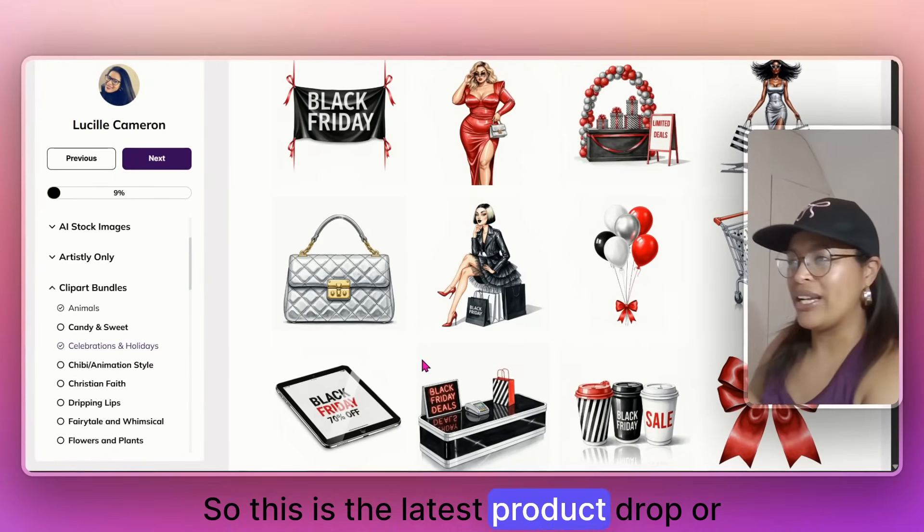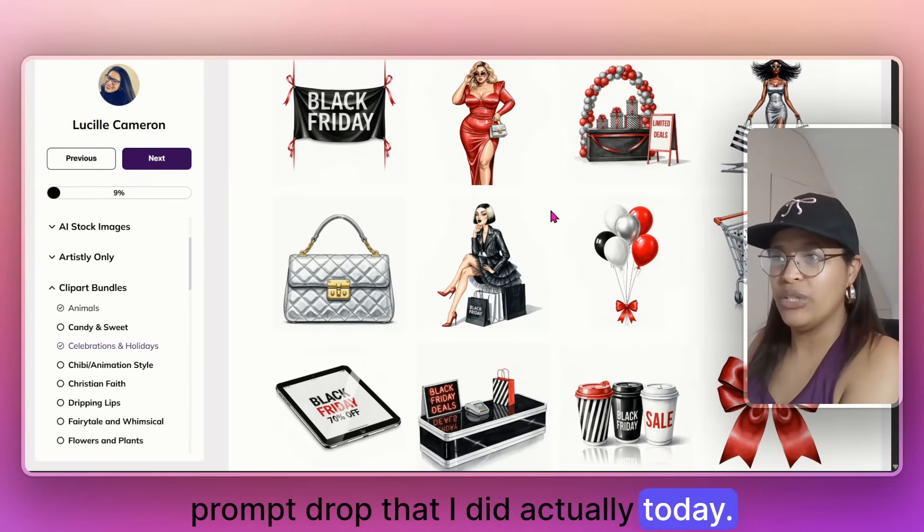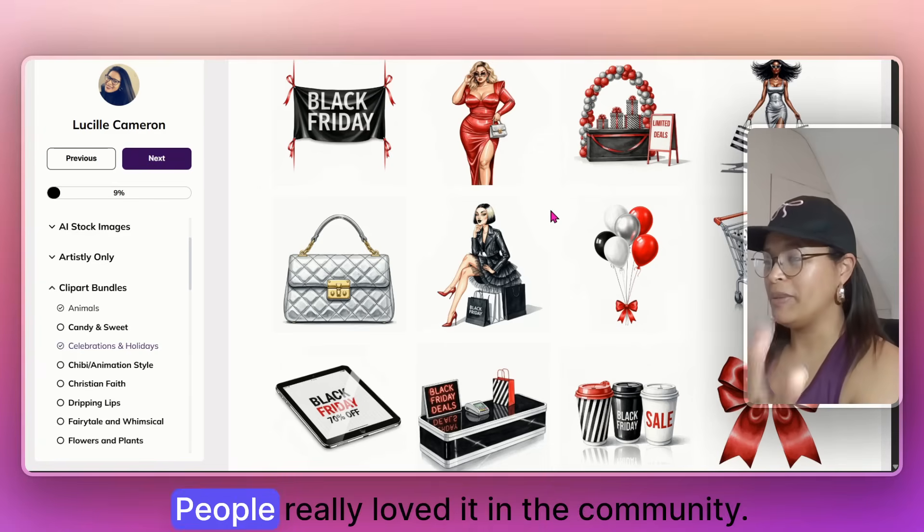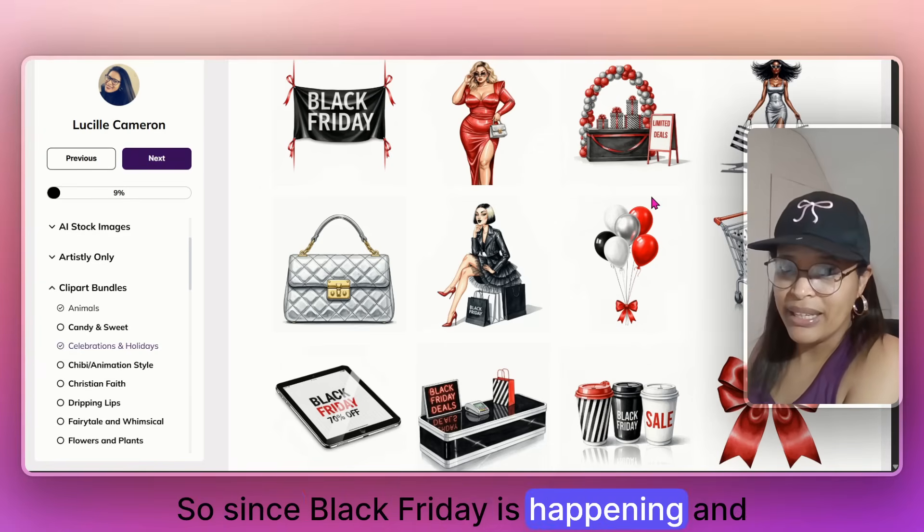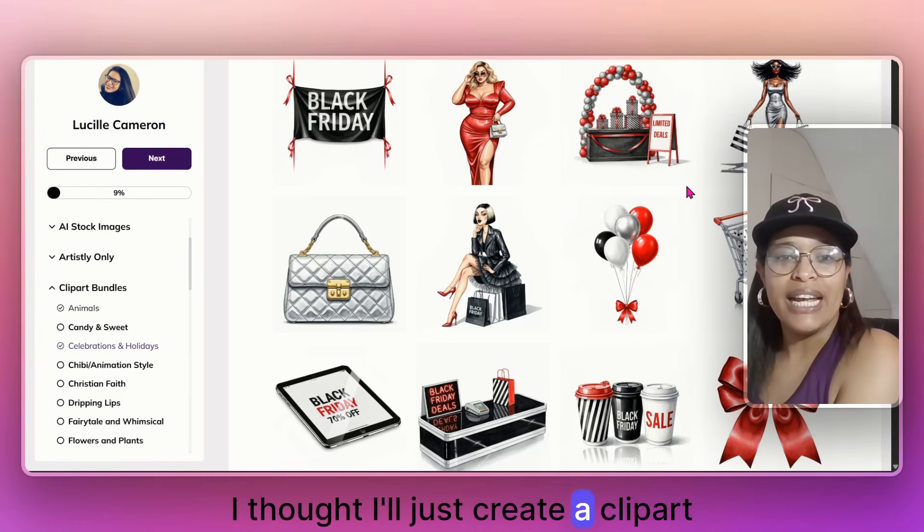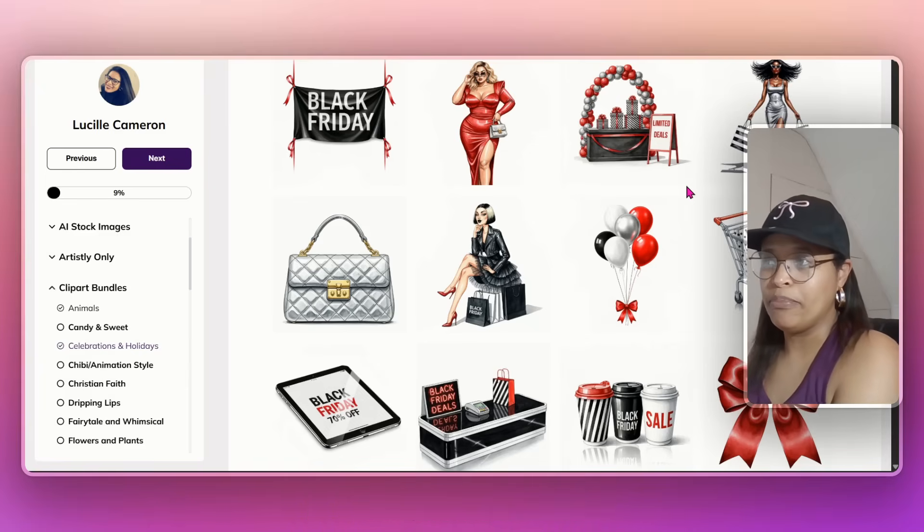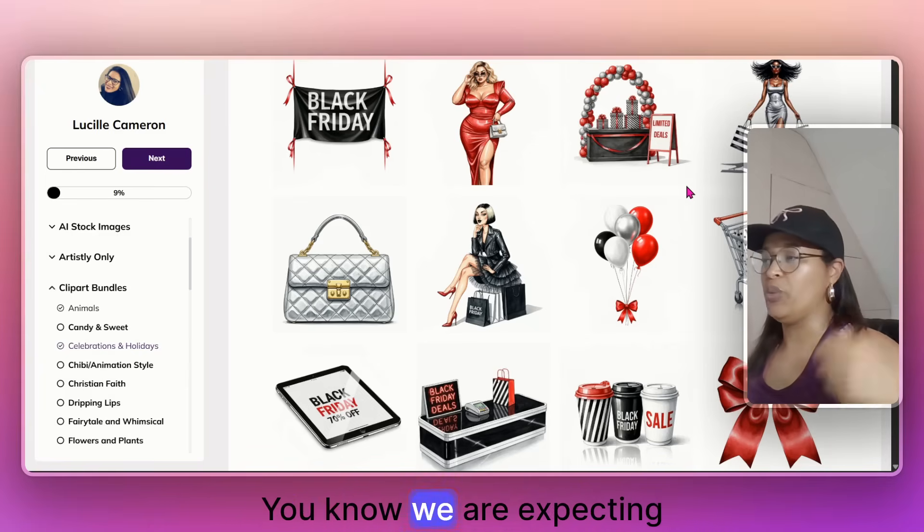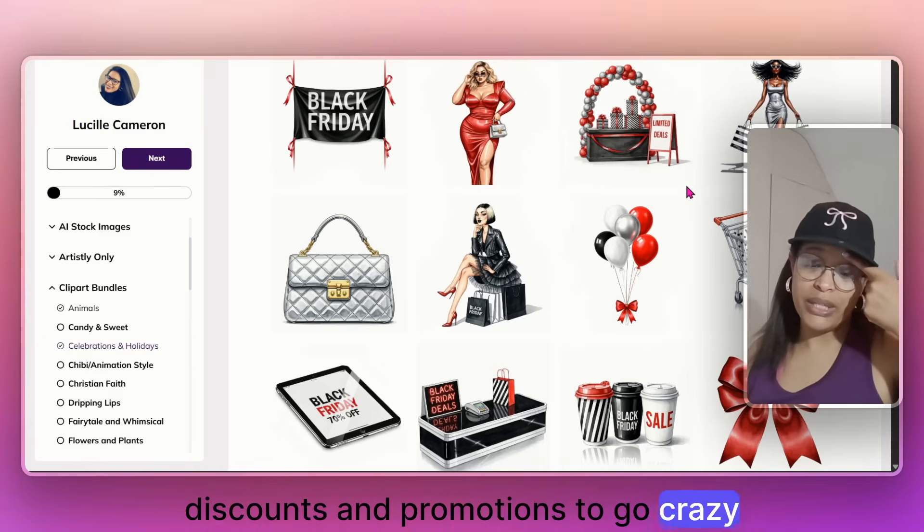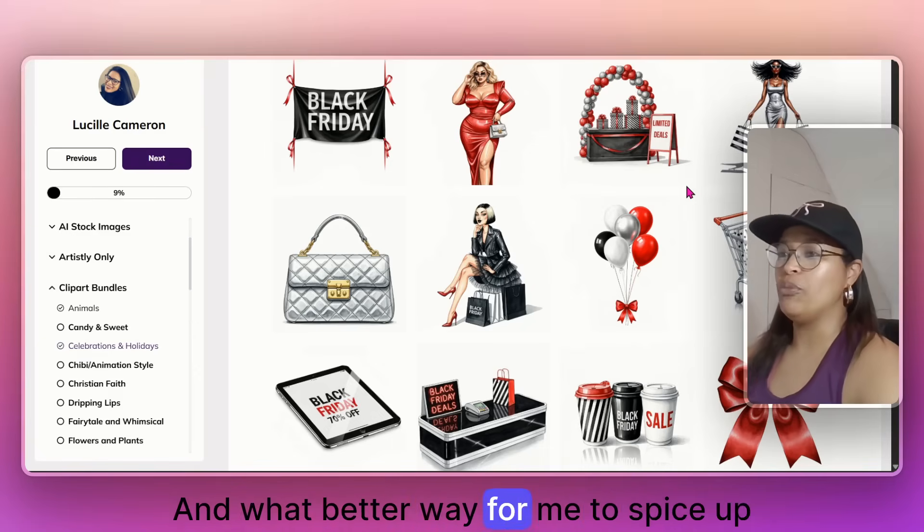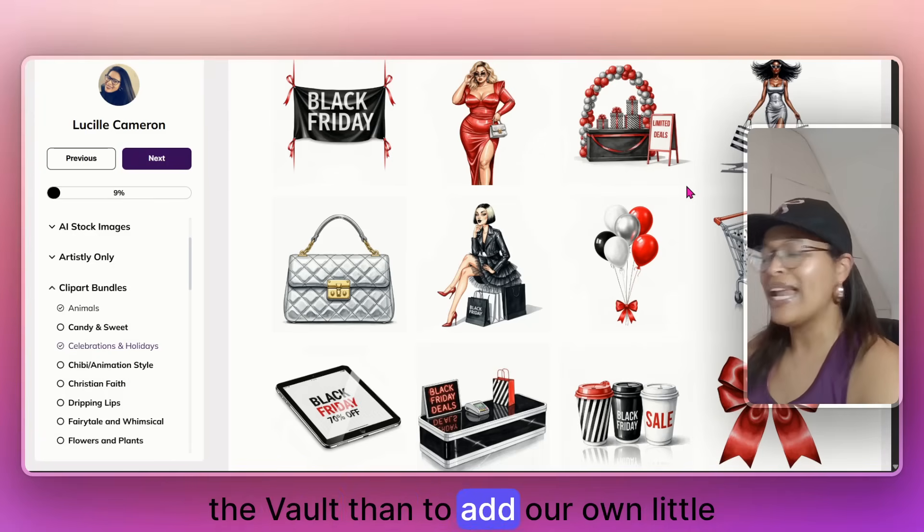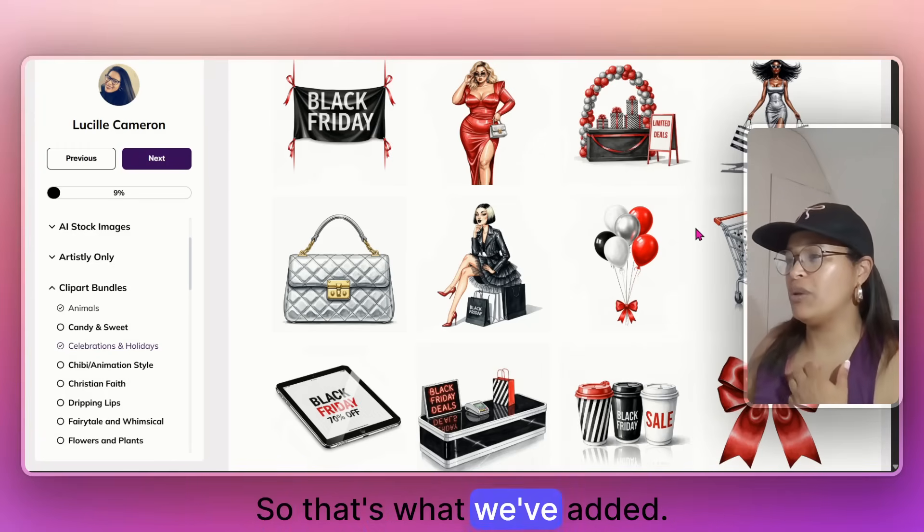So this is the latest product drop or prompt drop that I did actually today. Yesterday, we had another bundle that went up. People really loved it in the community. So since Black Friday is happening and it's around the corner, I thought I'll just create a clipboard bundle that speaks to Black Friday. It's become very popular over the years. We are expecting discounts and promotions to go crazy this time of the year. So that's what we've added.